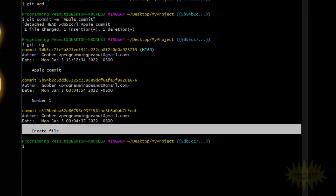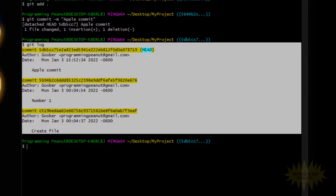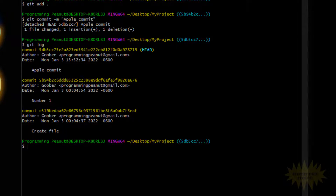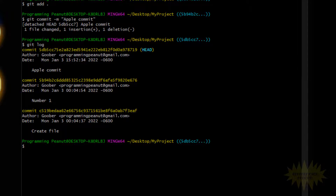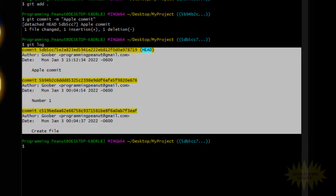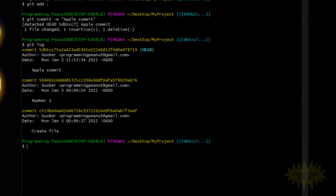If I do git log you'll see we now have three commits: the first two and the new apple commit. What we want to do is get this onto the master branch — we want to merge everything. The way we do that is we basically have to create a new branch that will have these three commits, and then as the final step we merge that new branch with master.